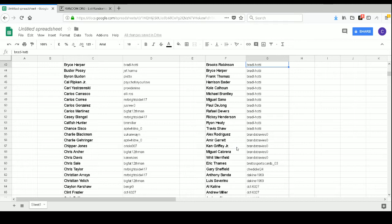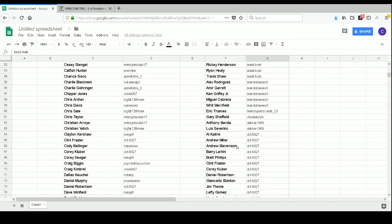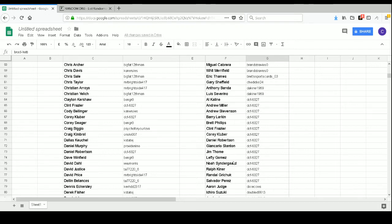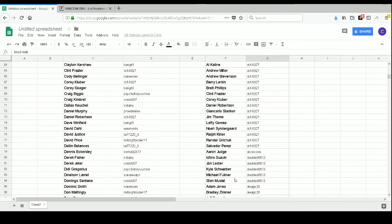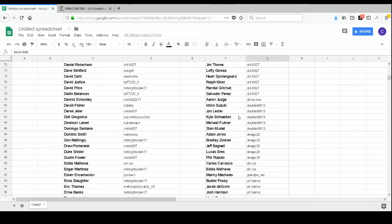Brando Travis Zero has Alex Rodriguez, Amir Garrett, Ken Griffey Jr., Miguel Cabrera, Whit Merrifield. Brent SportsCard03 has Eric Thames. Chidil24 has Gary Sheffield. DeKaan1969 has Anthony Rendon and Luis Severino. DCF6327 has Al Kaline, Andrew Mueller, Andrew Stevenson, Barry Larkin, Brett Phillips, Clint Frazier, Corey Kluber, Daniel Robertson, Giancarlo Stanton, Jim Thome, Lefty Gomez, Noah Syndergaard, Ralph Kiner, Randal Grichuk, and Salvador Perez.